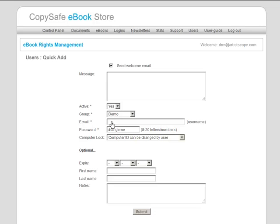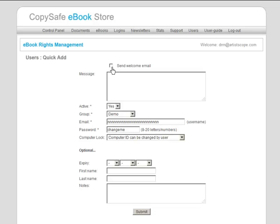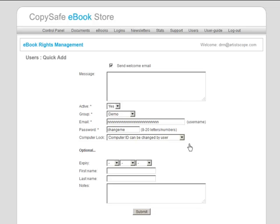Here you only need to type in their email address and if you want to send them a welcome email, leave that box checked. Login details will be sent automatically by the server and that's the quick add process.